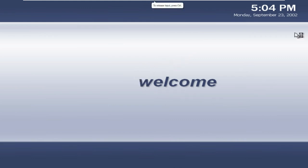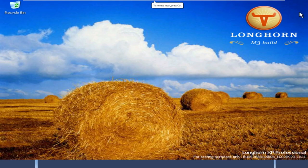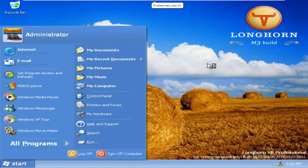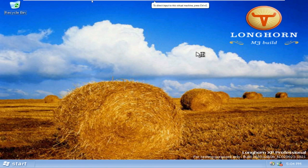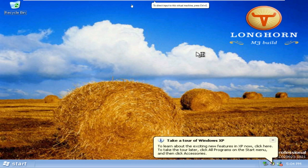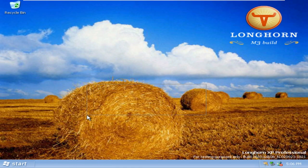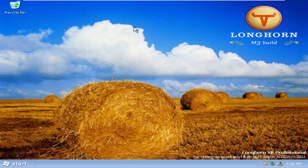It says welcome here. We are in, so I am going to go and install VMware tools. As I was saying, that was Windows Longhorn build 3683 in VMware. Goodbye.